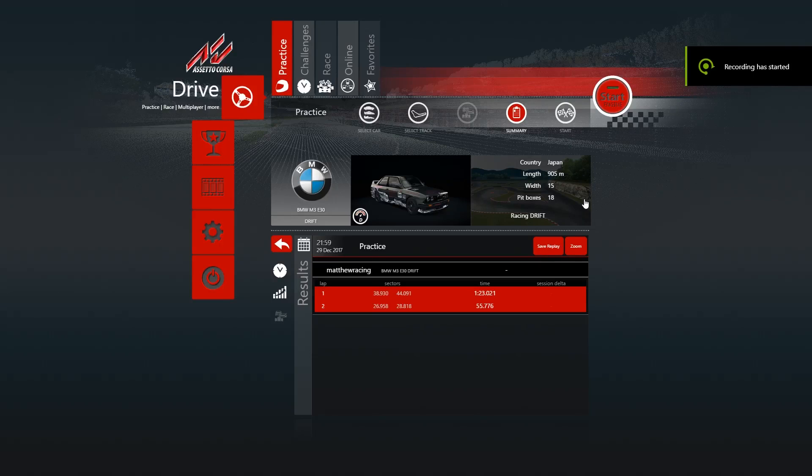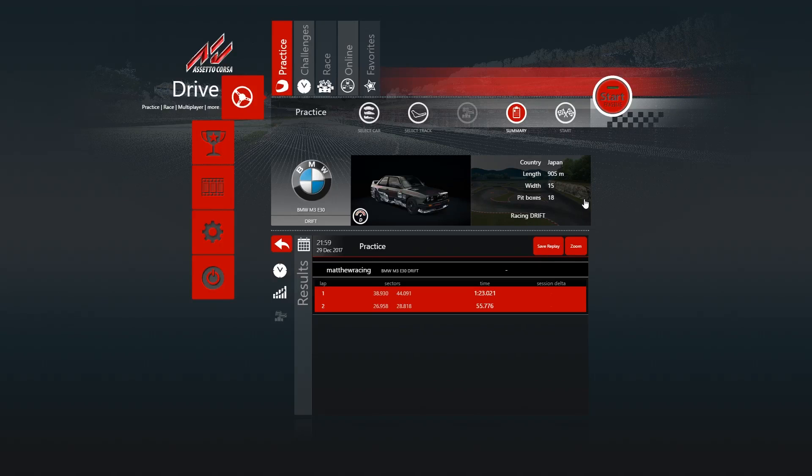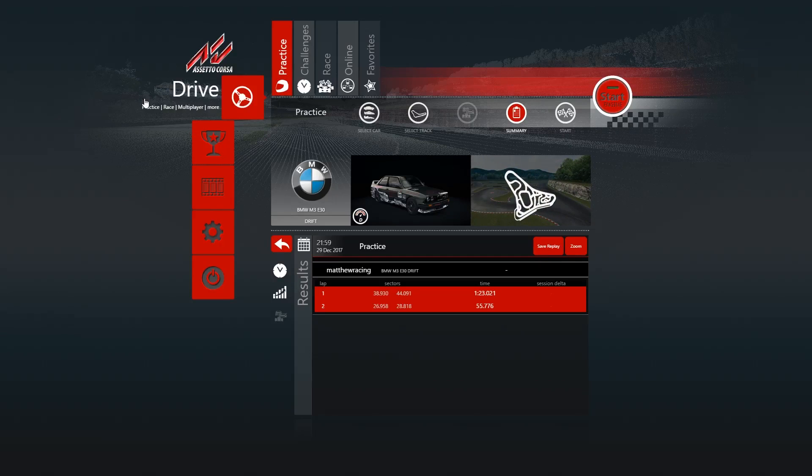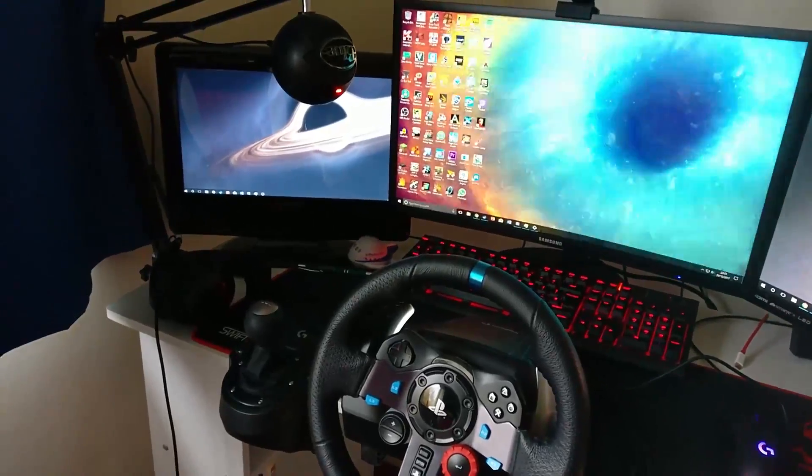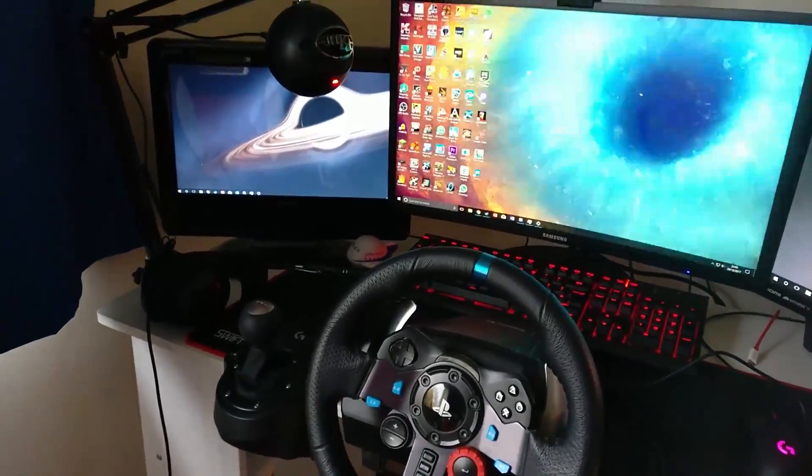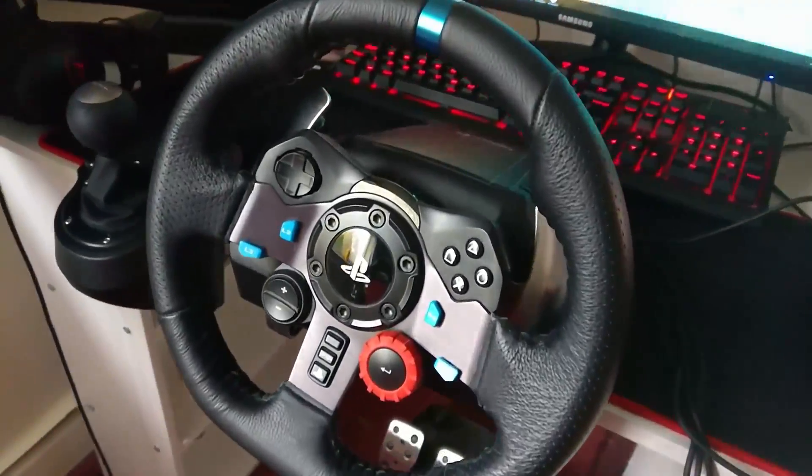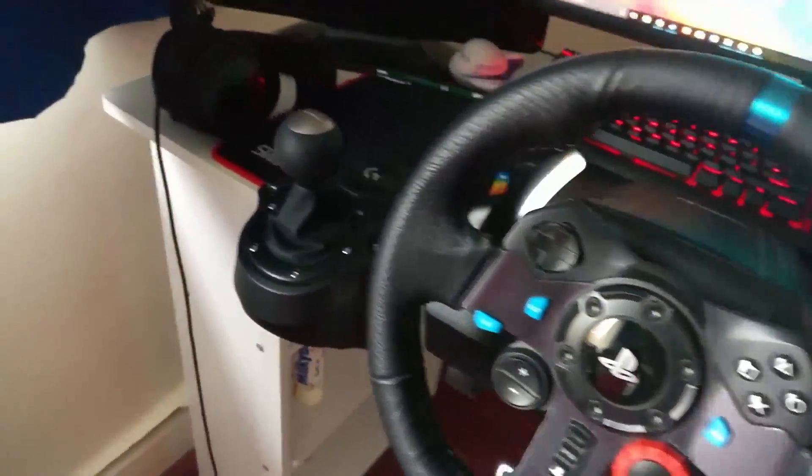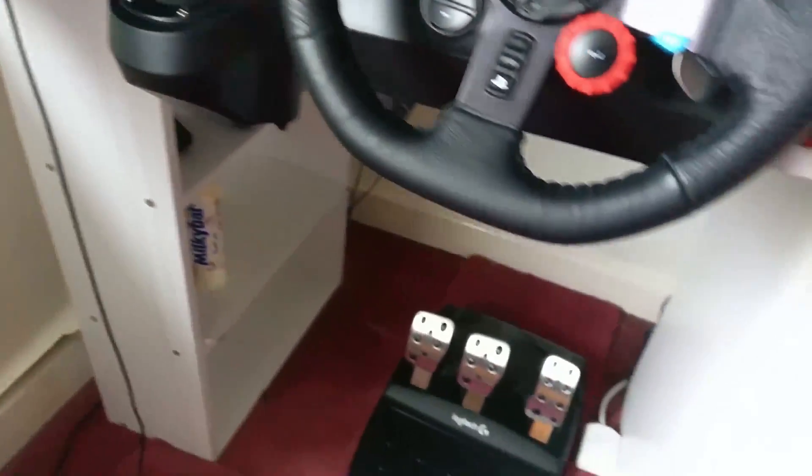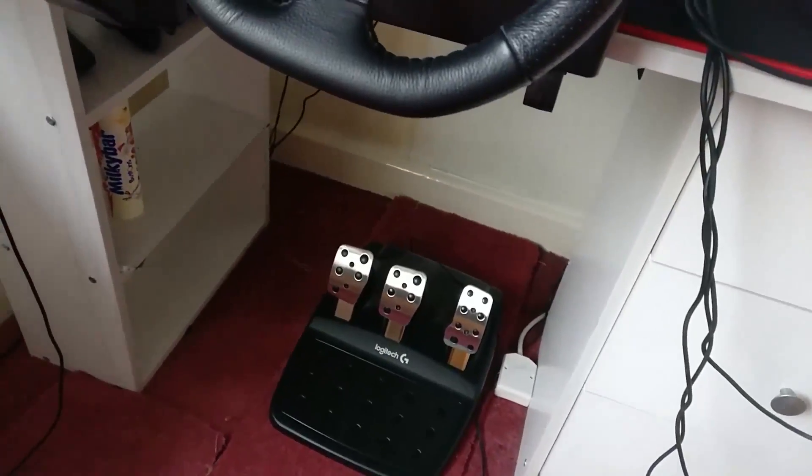Hello guys, this is Matthew Racing here, and today I'm going to show you how to set up a G29 wheel for Assetto Corsa. So I'm just going to show you the wheel now. As you can see, I have the G29 wheel with the shifter and the pedals, all set up to my desk.